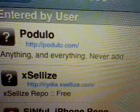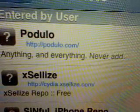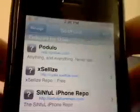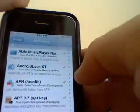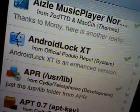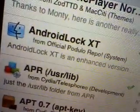Hey YouTube, make sure to add this source straight up: podulo.com. Add that into your Cydia sources and then search for the application called Android Lock XT, as you see right there.